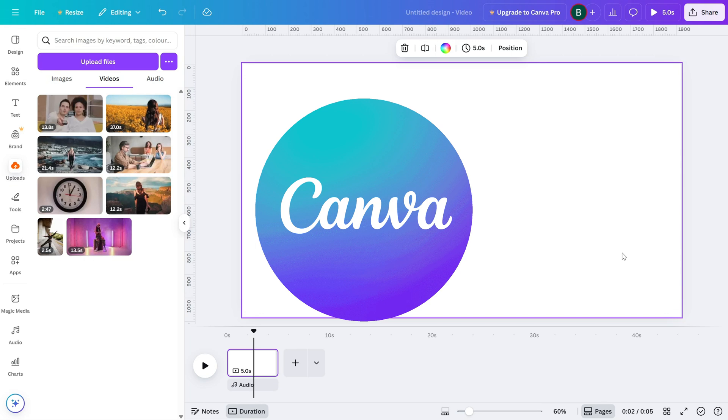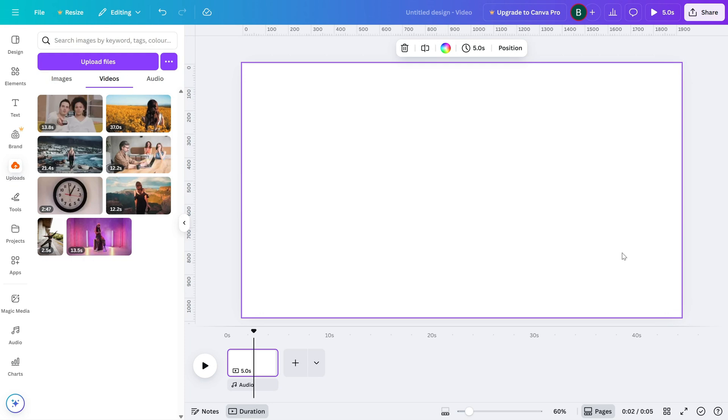Cropping is perfect when you want to get rid of unwanted edges, highlight a specific area, or make your video fit better in a layout. Let's walk through it.